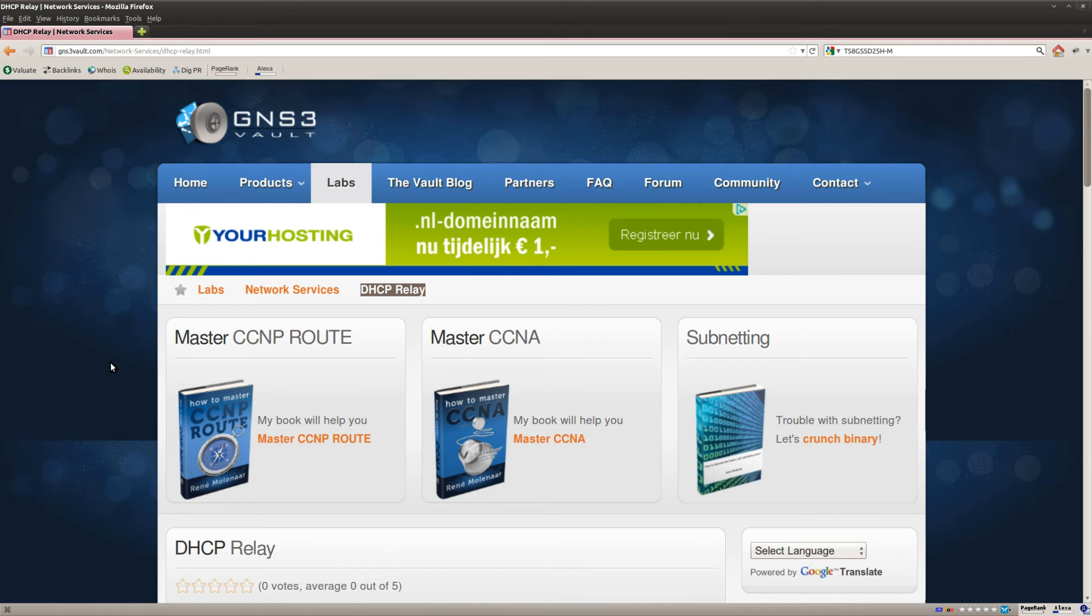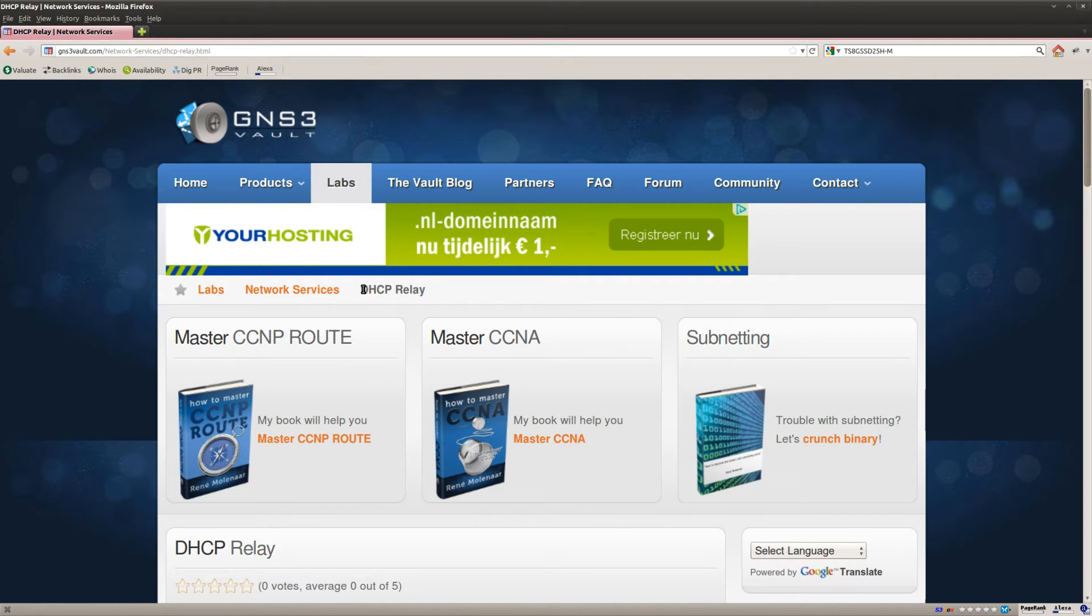Hi there, this is René Molenaer for GNS3V and I'm going to show you how to solve the DHCP relay lab.